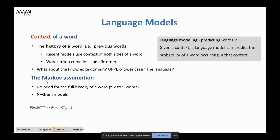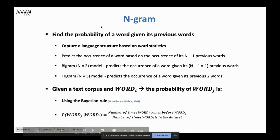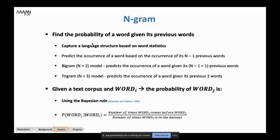The first language model I want to discuss is the n-gram model, based on the Markov assumption. We look at the history of words, but for a very long sentence we don't want to look at the entire history — we only need between two and five words. The n-gram model is the problem of finding the probability of a word given its previous words. It captures the language structure based on word statistics and predicts the occurrence of a word based on the occurrence of its n-minus-one previous words. In a bigram model (n=2), you only look at the one neighboring word to the left.